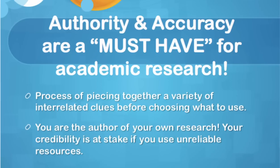Website evaluation is a process of piecing together a variety of interrelated clues before choosing what to use. As the author of your own research, your credibility is at stake if you use unreliable resources.